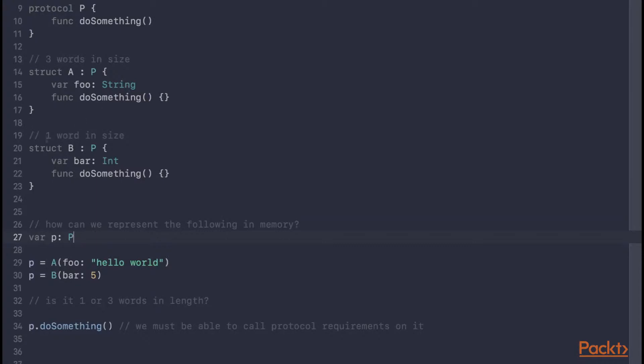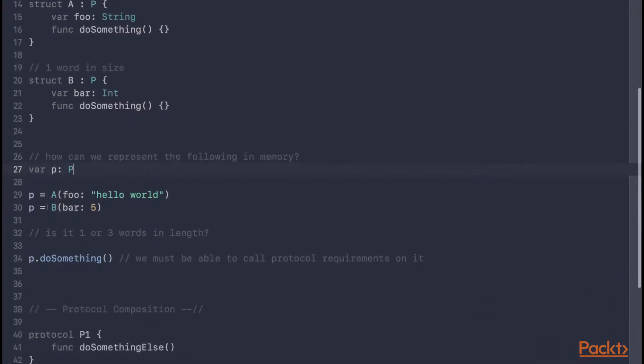You can see we're able to assign both of it to p, and on top of this, we must be able to call any protocol requirements on this variable.